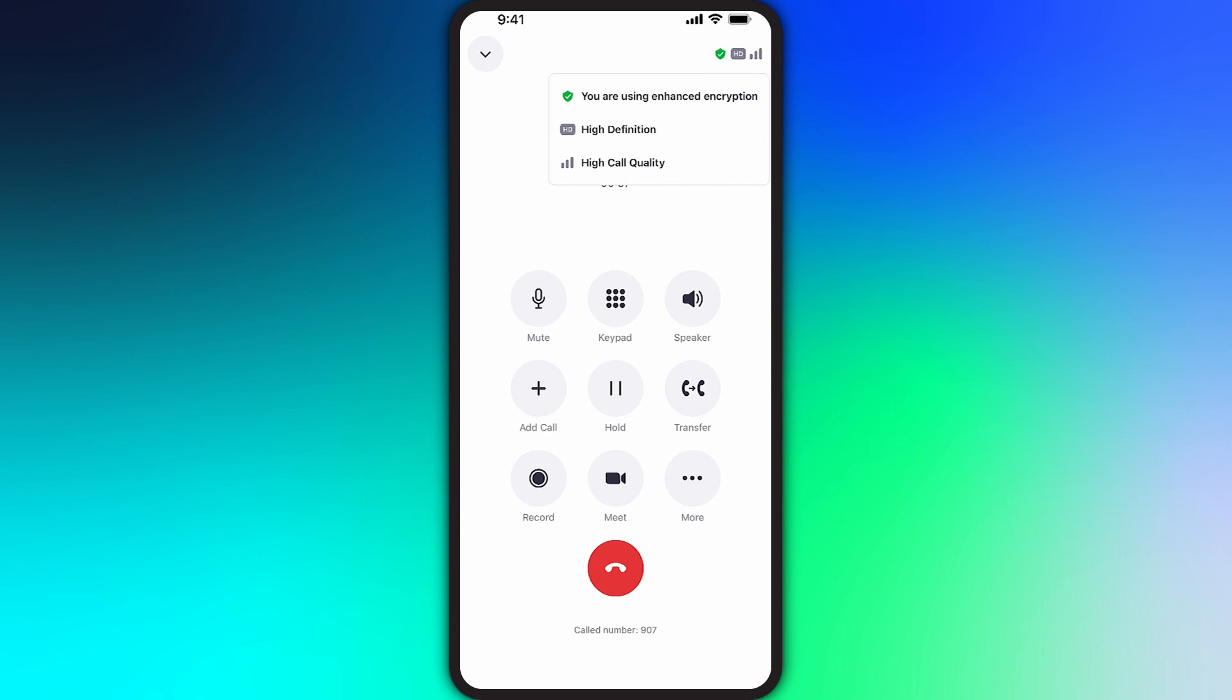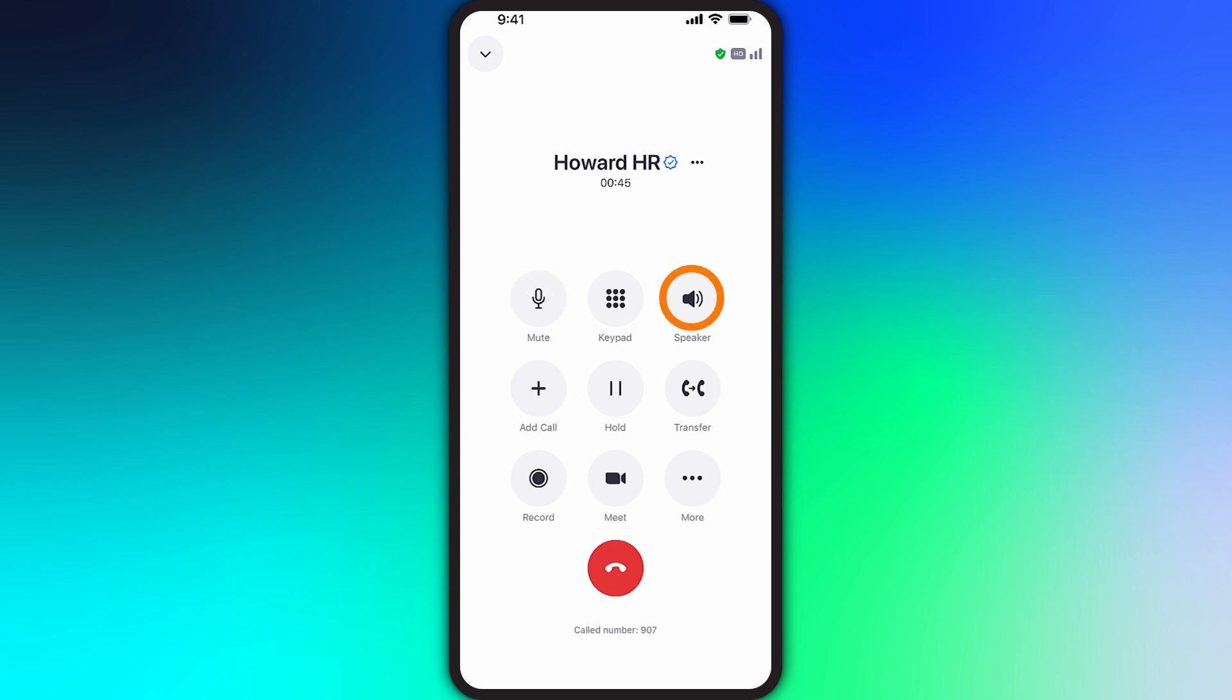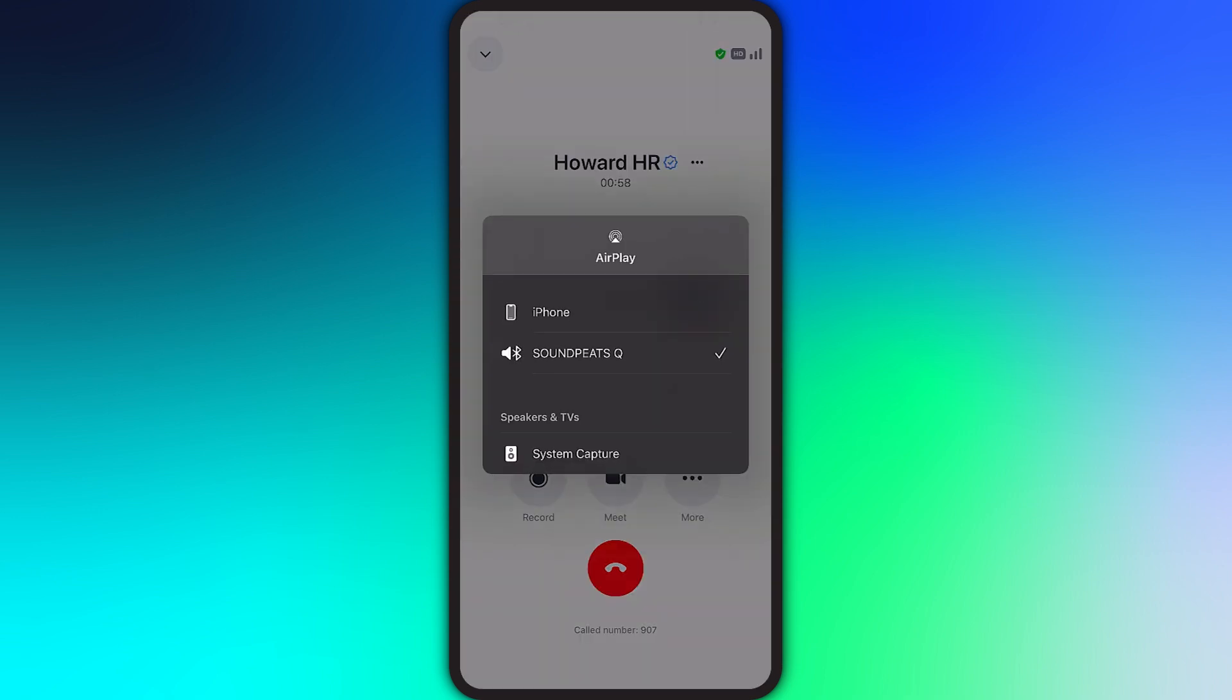To mute or unmute your microphone at any time, tap the mute button. To switch to speakerphone, tap speaker. If you have a Bluetooth device connected to your phone, the speaker icon will be replaced by a Bluetooth icon. Tap the icon to reveal all of the audio options available and select which audio source you would like to use.